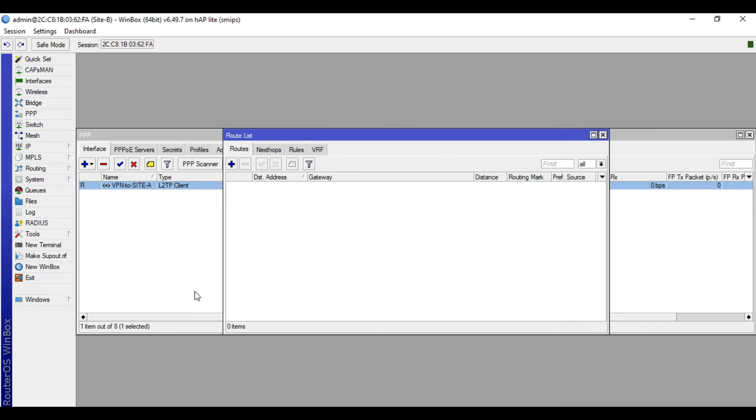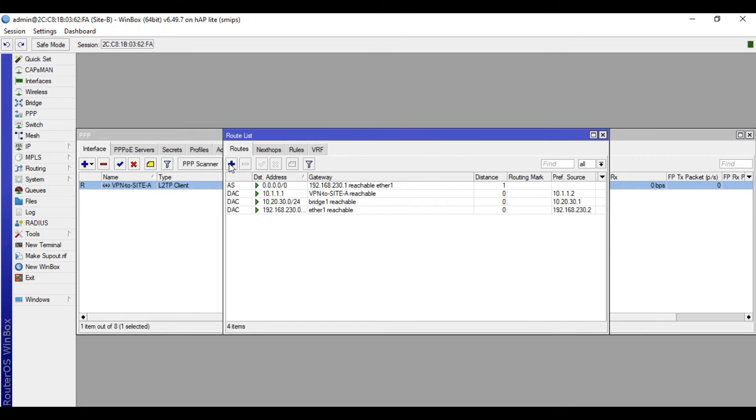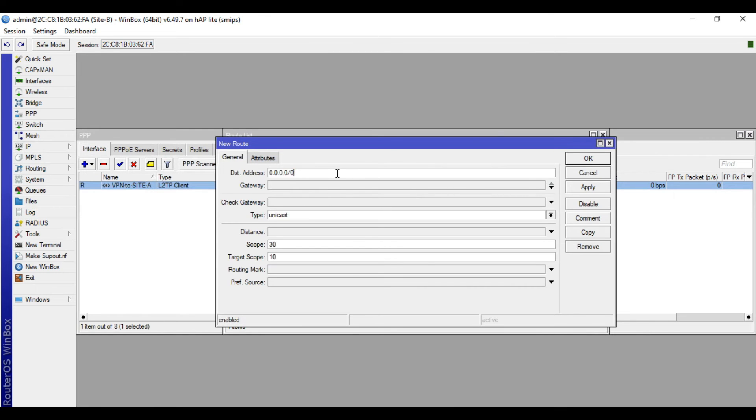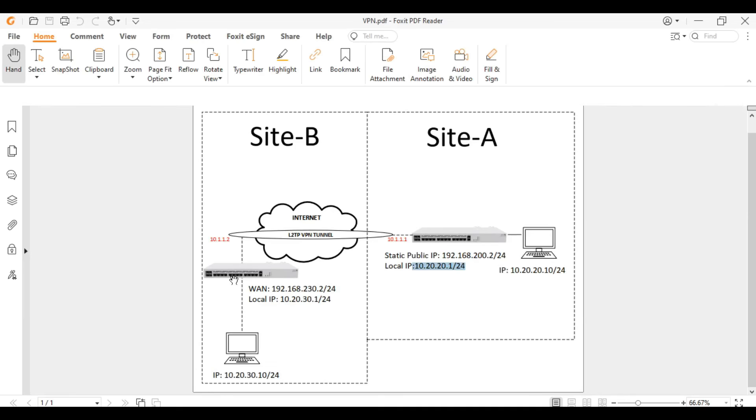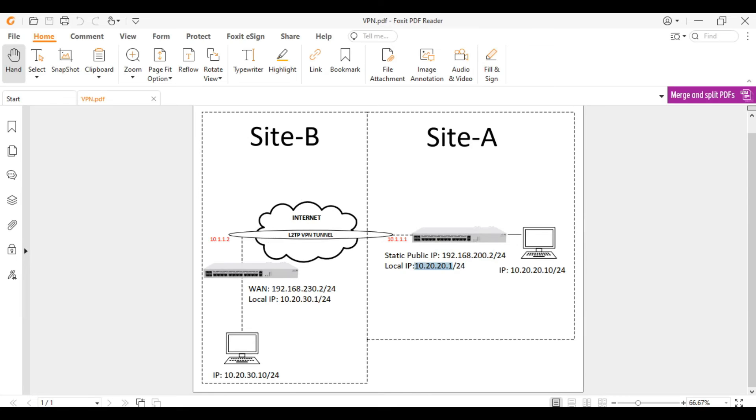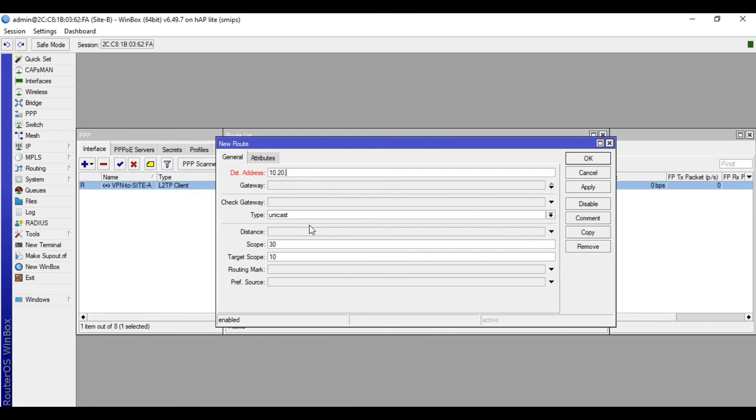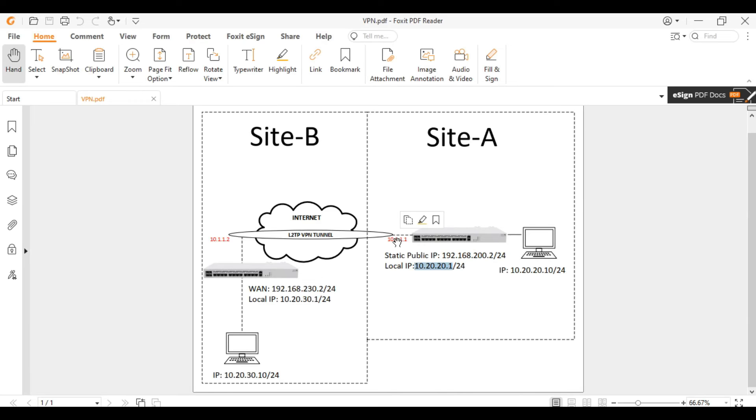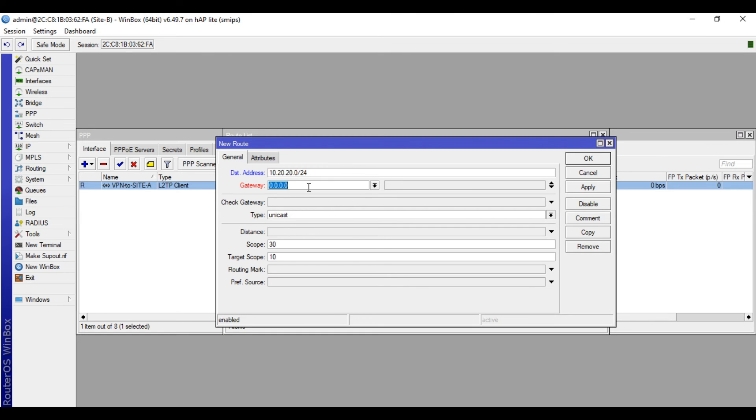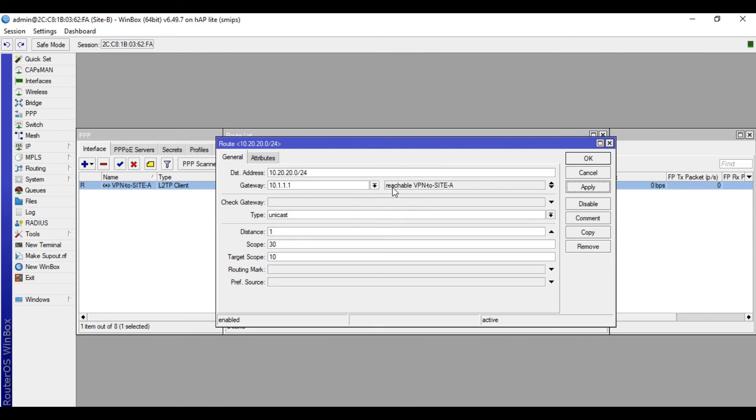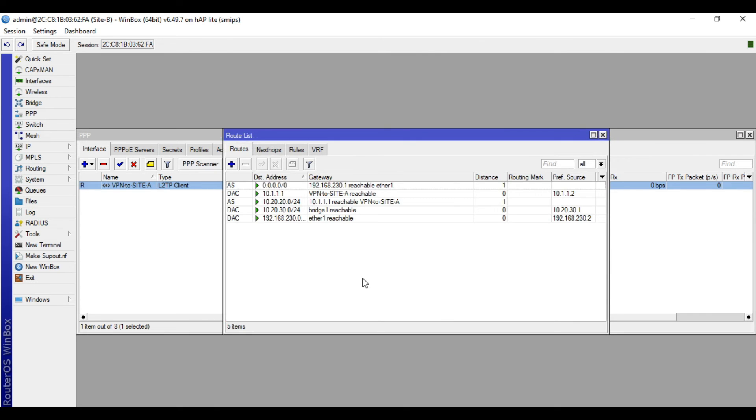So for both sites to connect to the local network, you need to configure static routing. Go to IP, then routes, click plus. The destination address, since we are in site B, the destination is the remote network, so I will input the network address 10.20.20.0/24. The gateway is 10.1.1.1, then click apply. So the status now is reachable. Okay, so let's access the site A device and configure static routing.